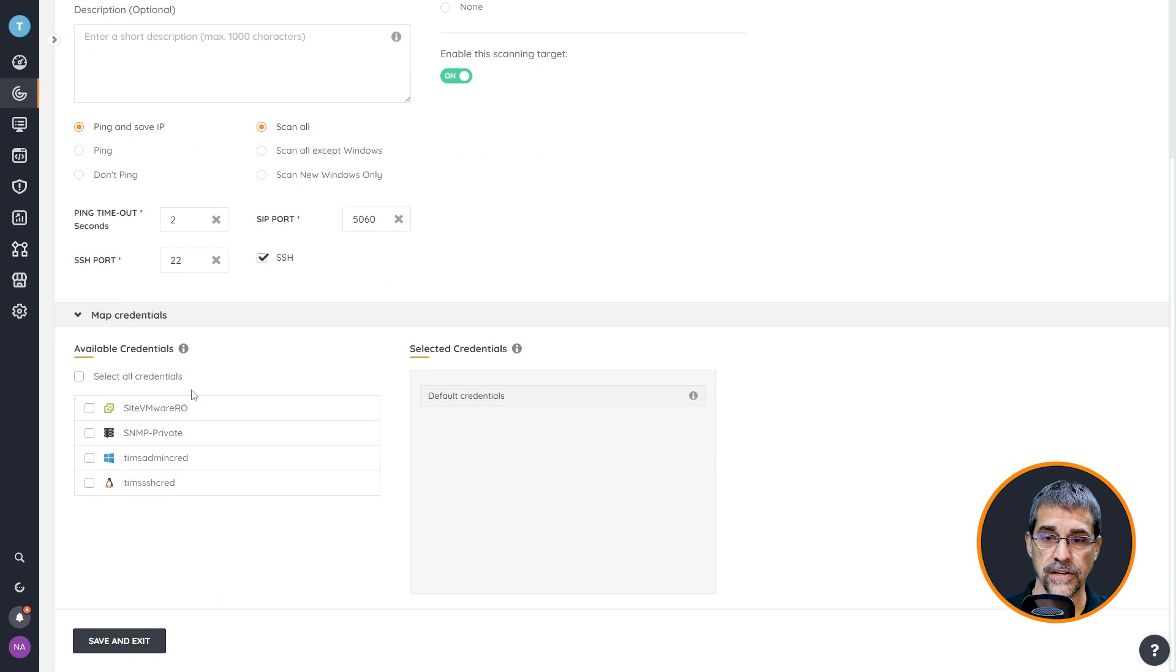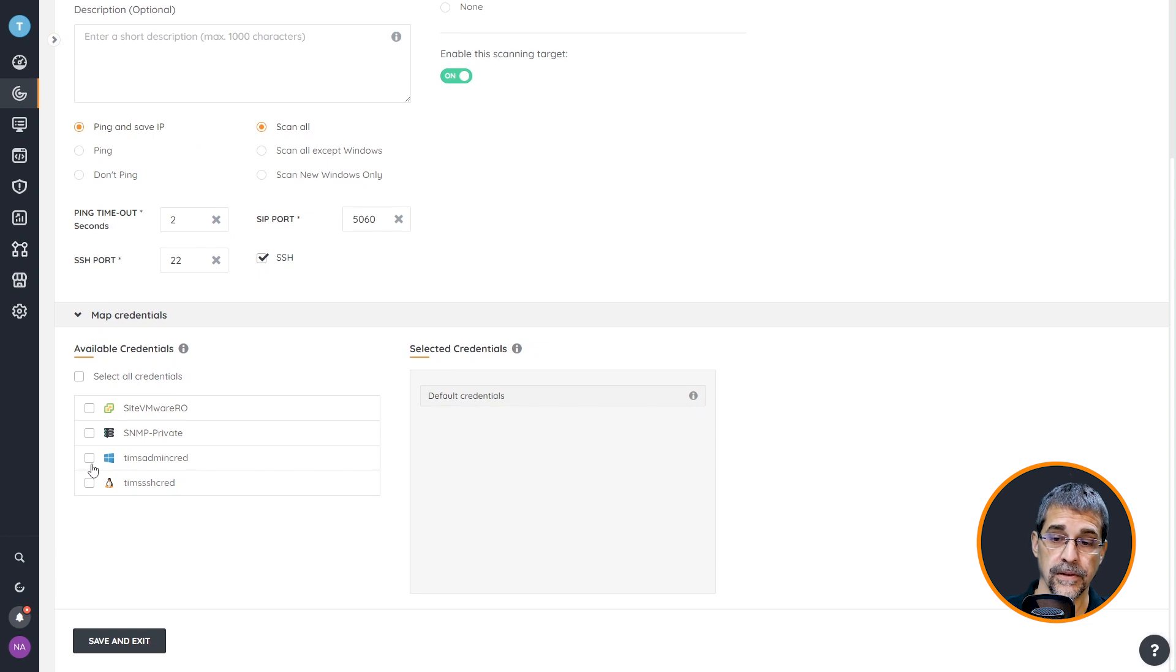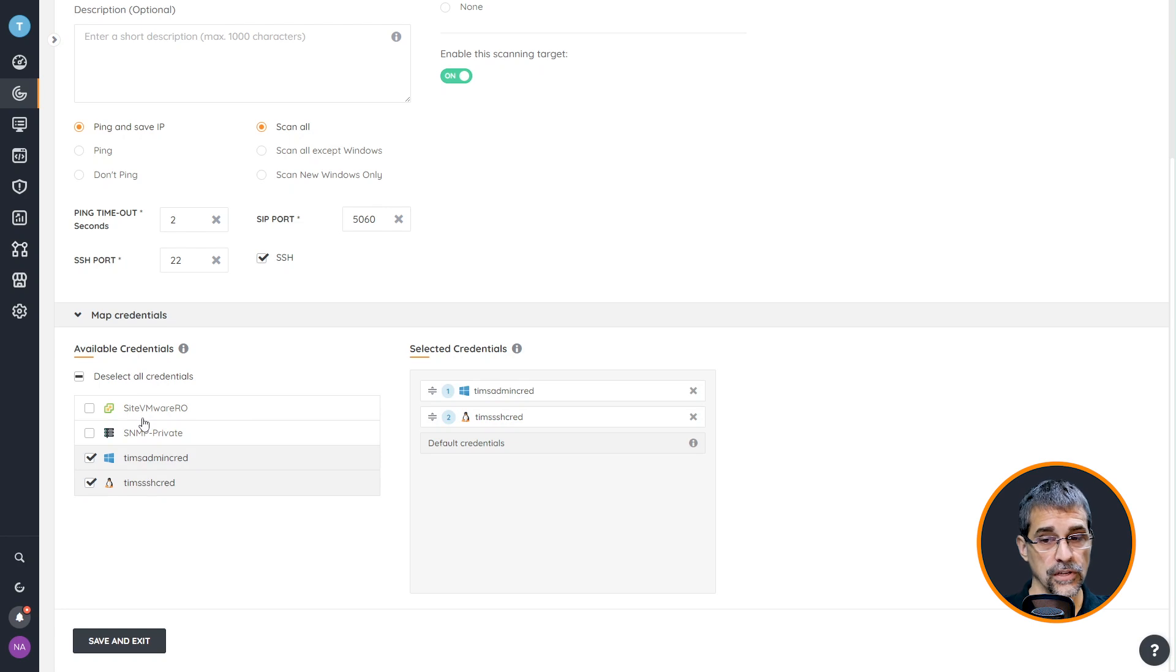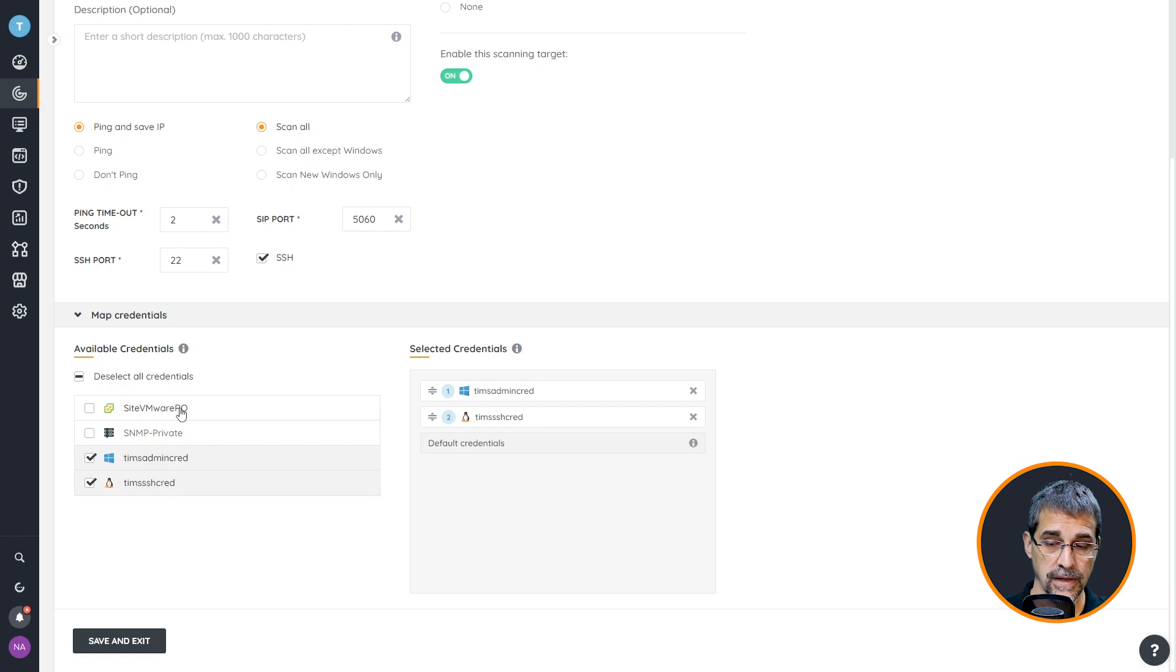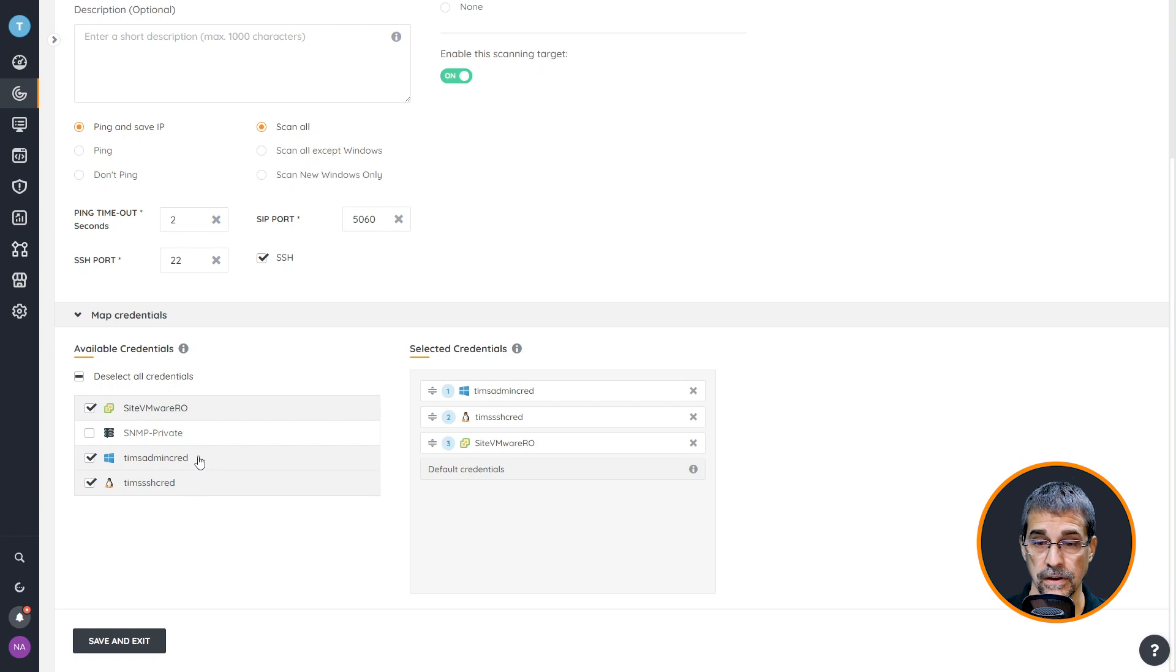In this situation I'm going to scroll down and if you remember we have SSH credentials and my Windows admin credentials I want to put in place. I'm going to select both of those and I also had created beforehand a VMware read-only account that is going to read my VMware environment. I would like to do that as well because I know I've got a VMware environment in there.